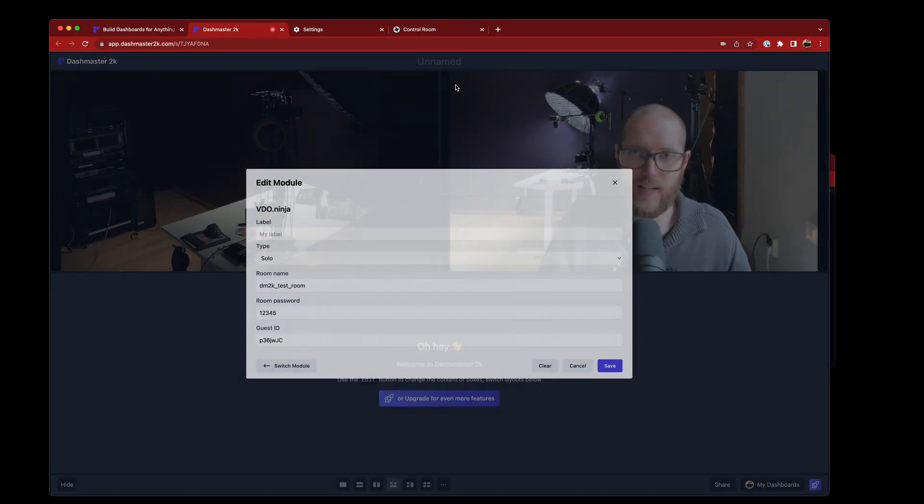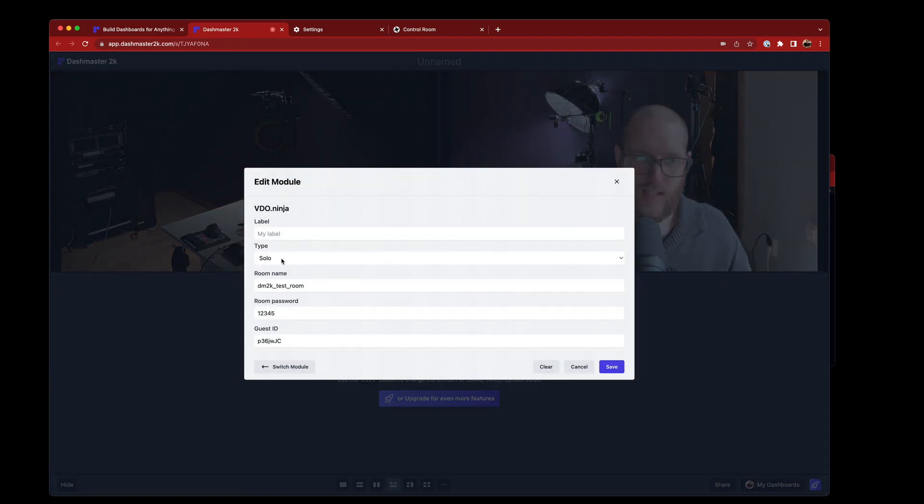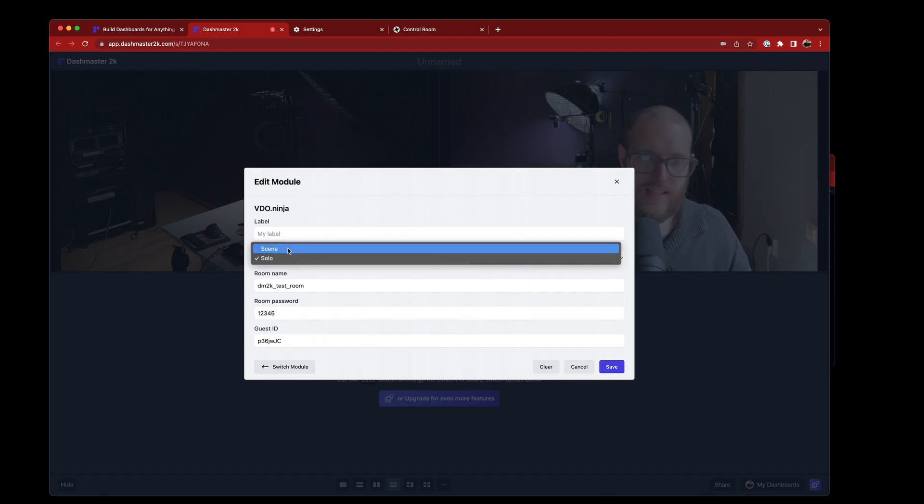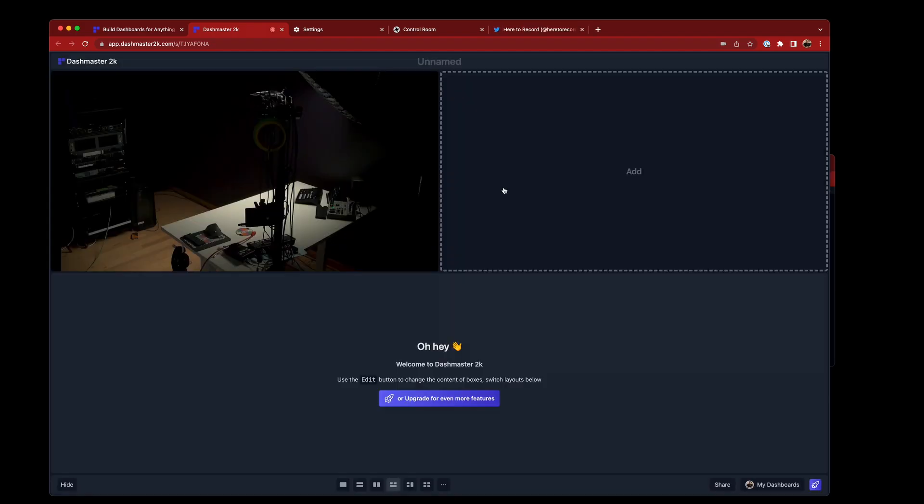But I could also add something else instead, like a scene if I was to create one of those in Video.Ninja.